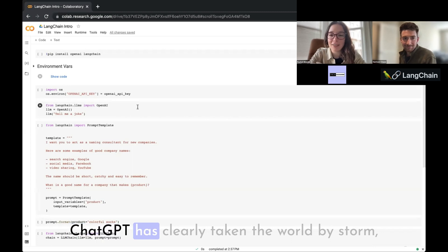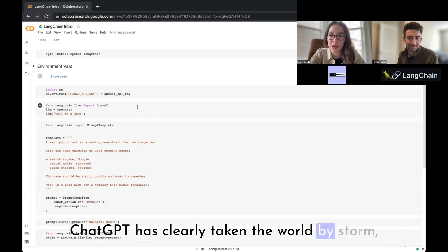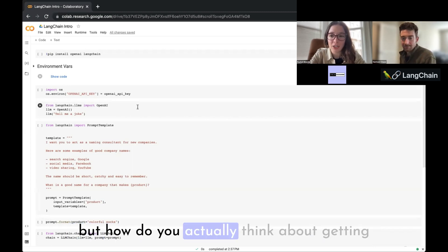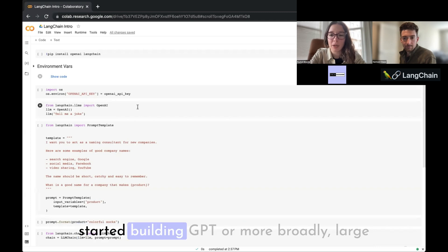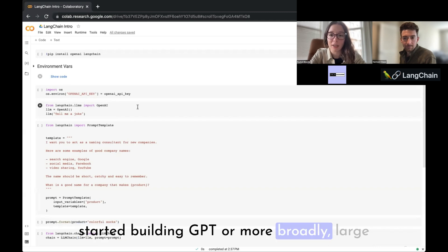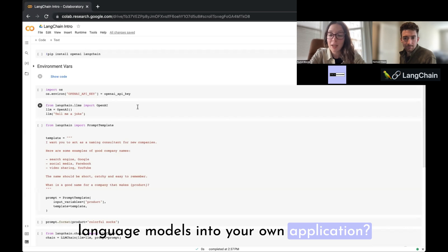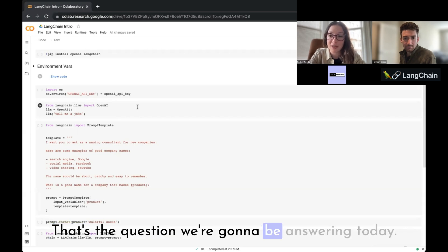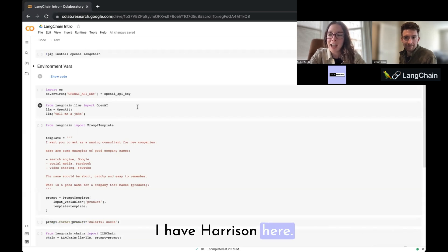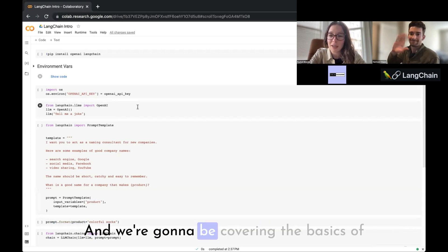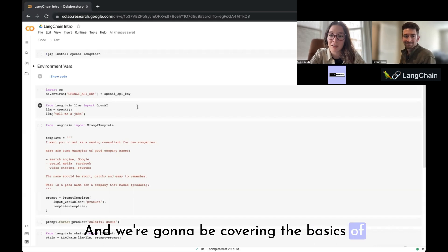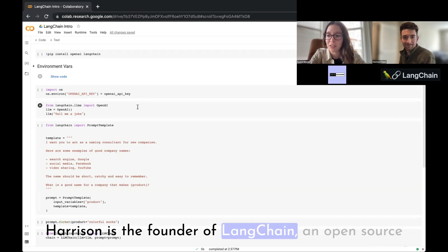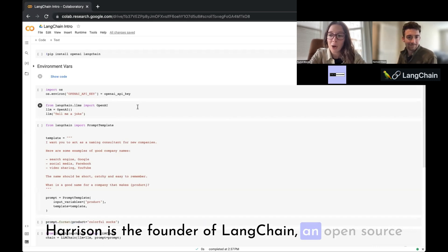ChatGPT has clearly taken the world by storm, but how do you actually think about getting started building GPT, or more broadly large language models, into your own application? That's the question we're going to be answering today.